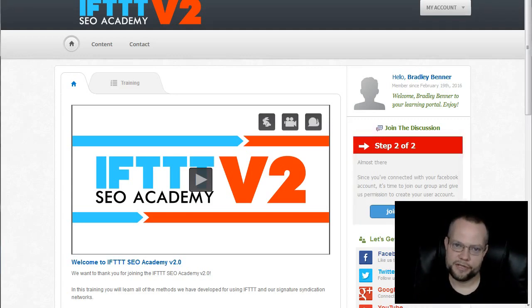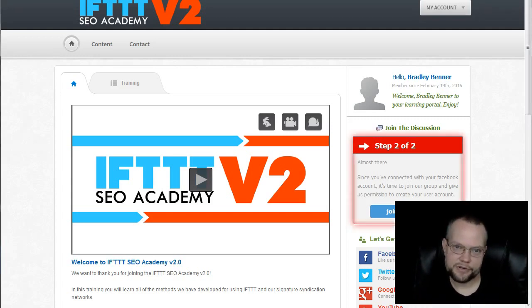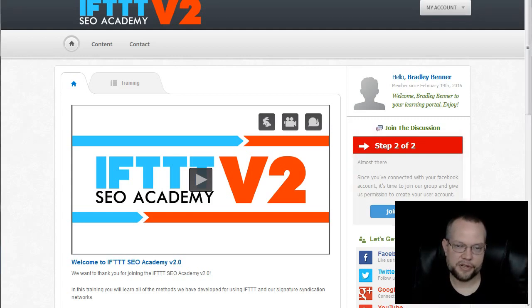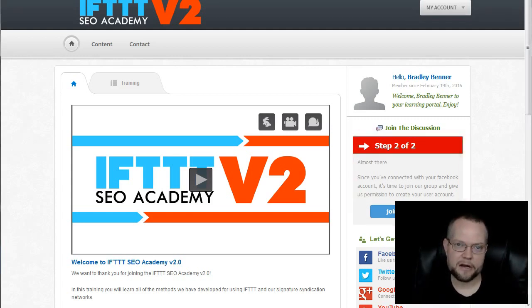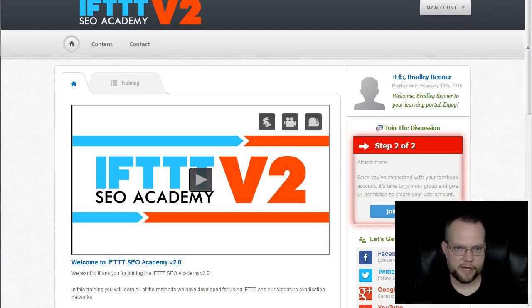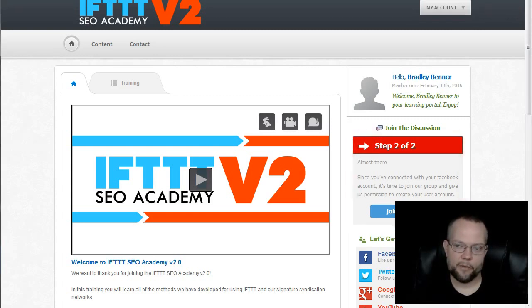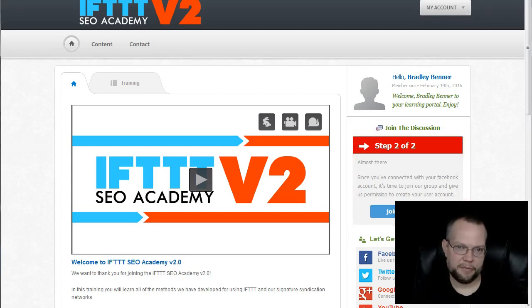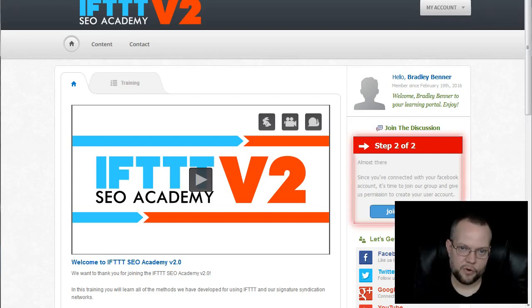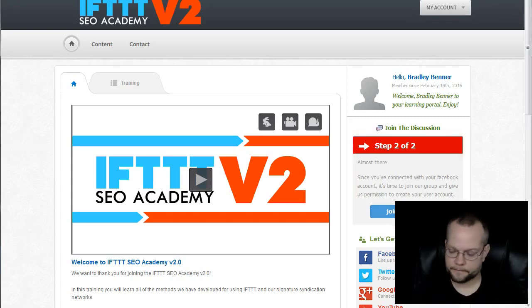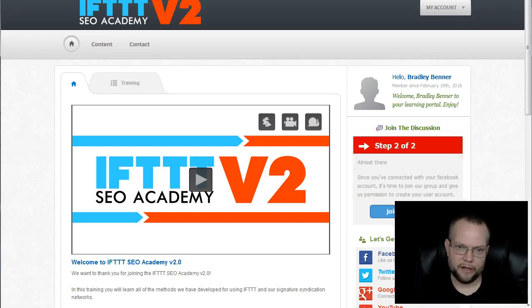So we developed IFTTT SEO Academy, a full training course. Really, it was designed originally just to hand to outsourcers so that VAs, virtual assistants, could build the networks for us. Because again, they are time intensive to build. But we realized that it was also a training product that could be sold to other internet marketers or SEOs or whatever. So that's what we did when we launched it last year.